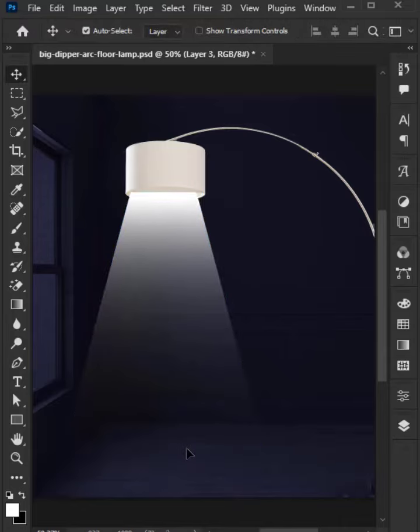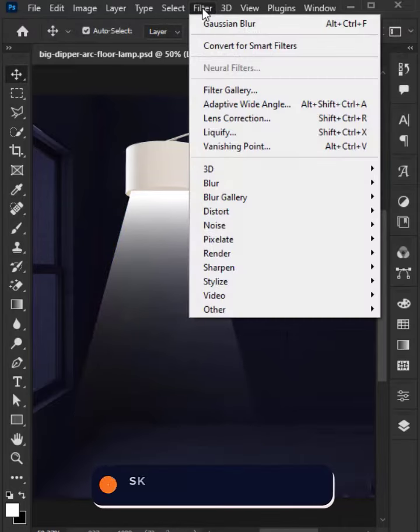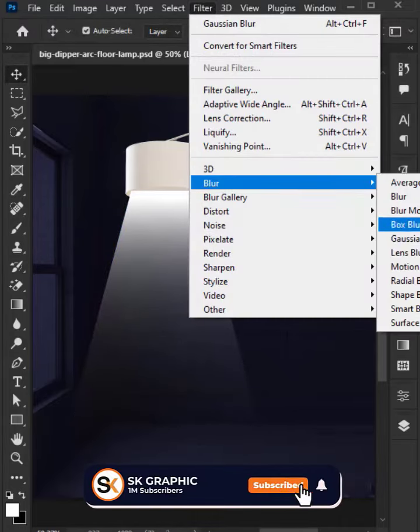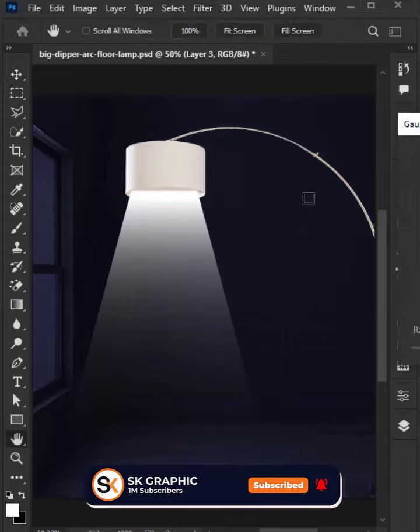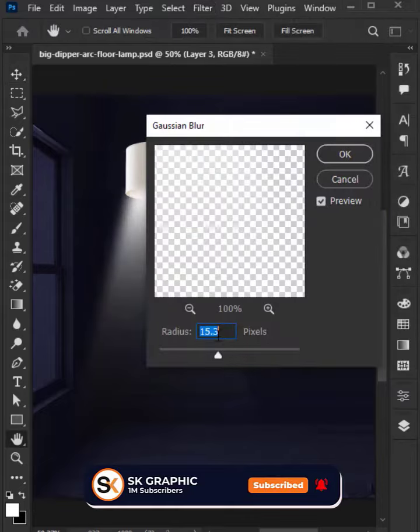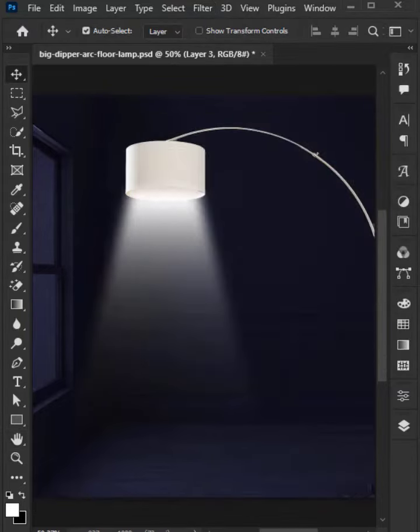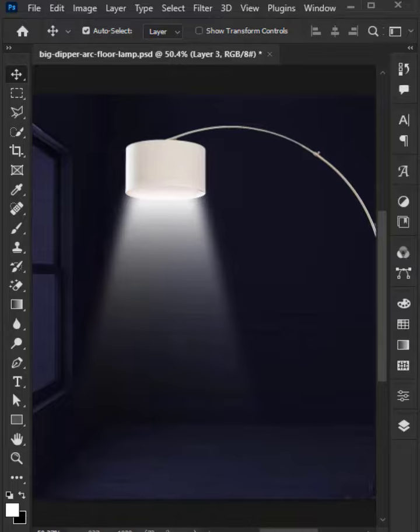where you want. Then go to Filter menu and select Blur, then Gaussian Blur. Select the blur radius of about 15 pixels and press OK. Thanks for watching, subscribe for